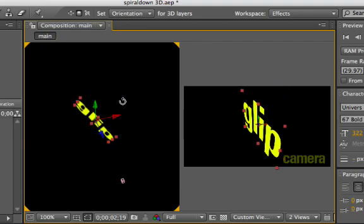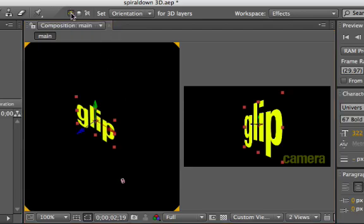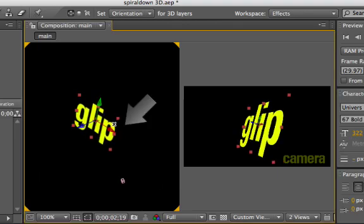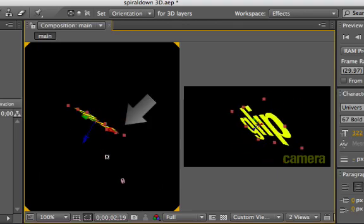Let's just undo that. Now if we were using the local axis, you'll see that the axes now align to the text object. And if we drag on the axis here, it rotates that way.